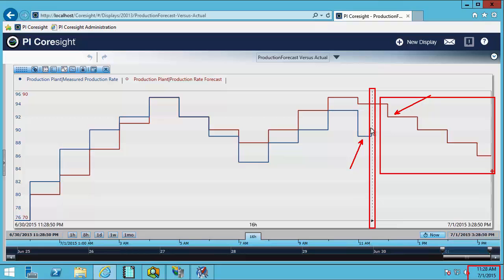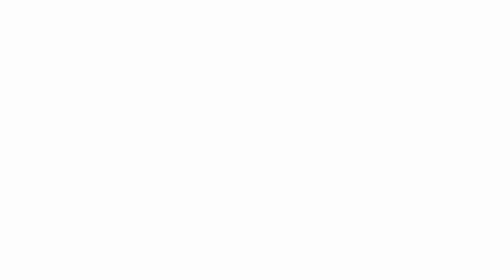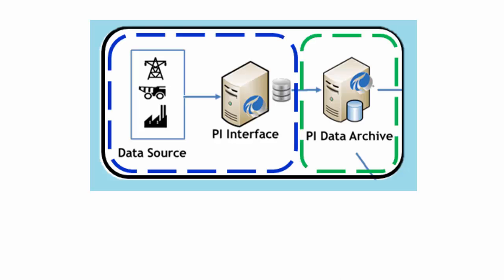Now how does this future data and the collection and storage of it fit into the existing architecture of our PI system? So in a typical PI system we have the data source, and our PI interface is going to collect the data from the data source and it's going to send that to the PI data archive where the data is stored.